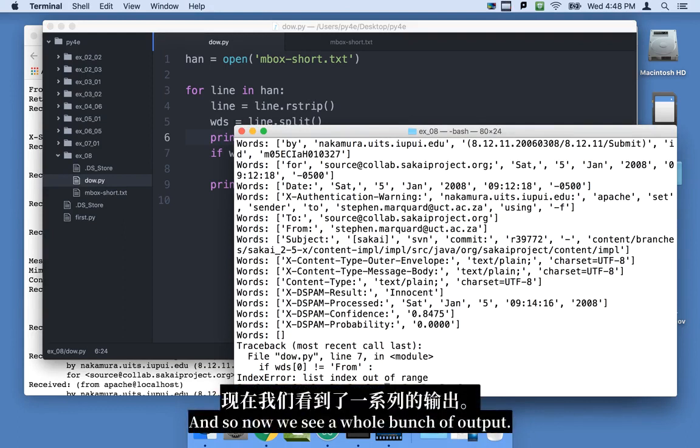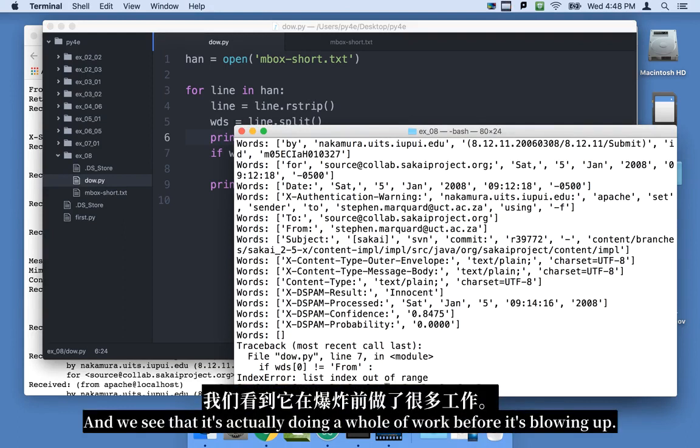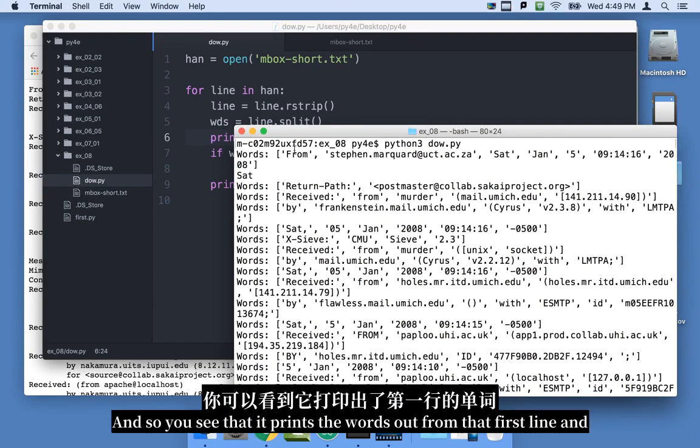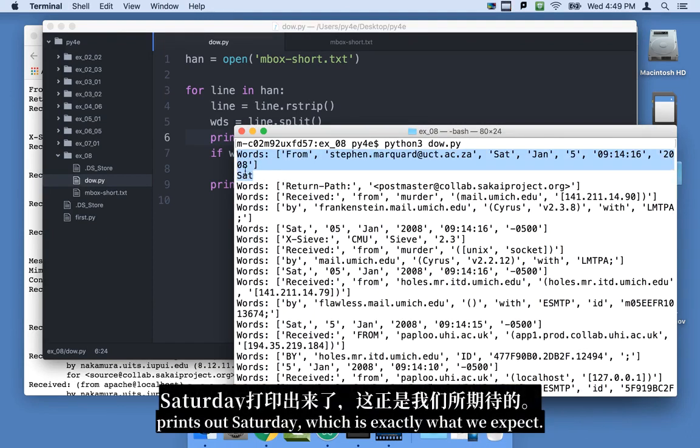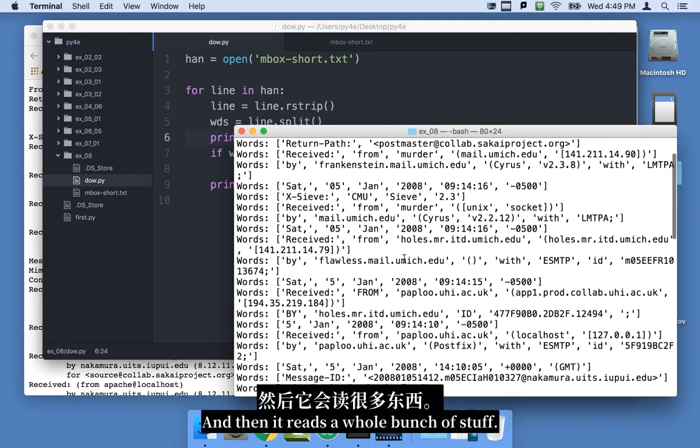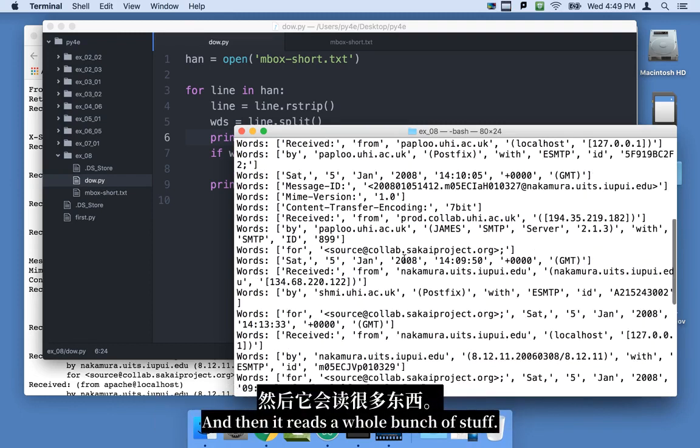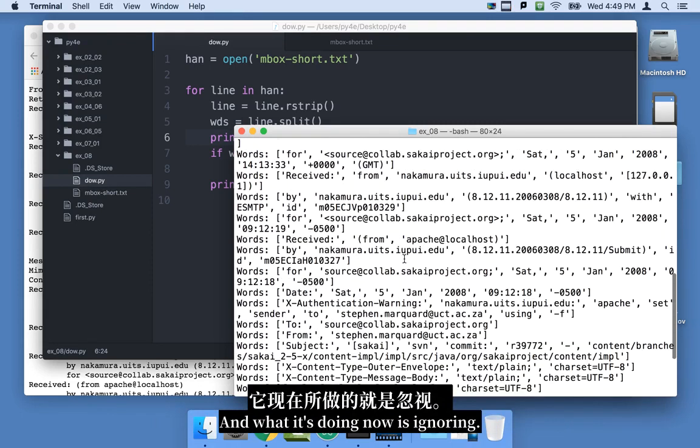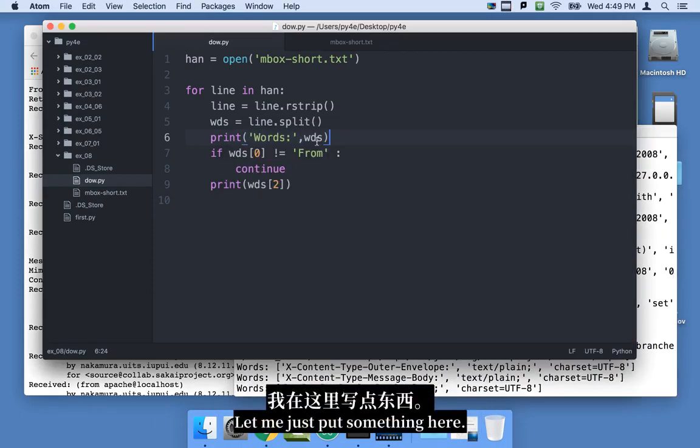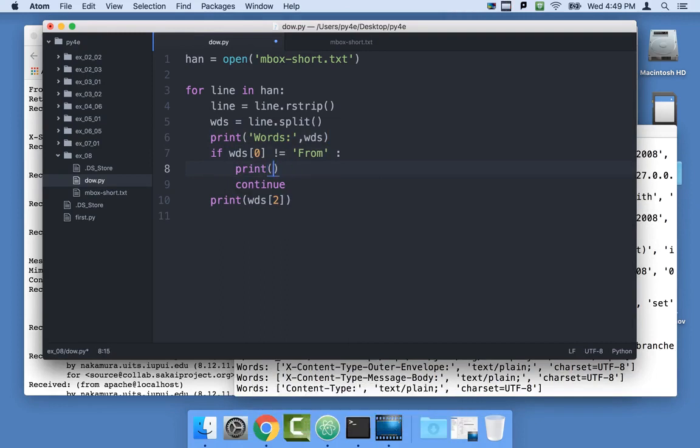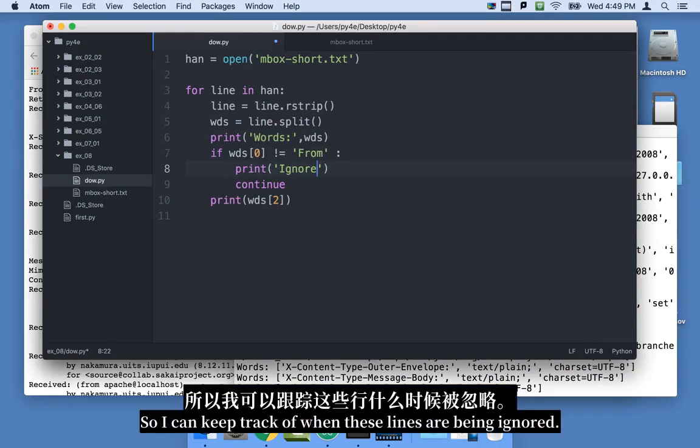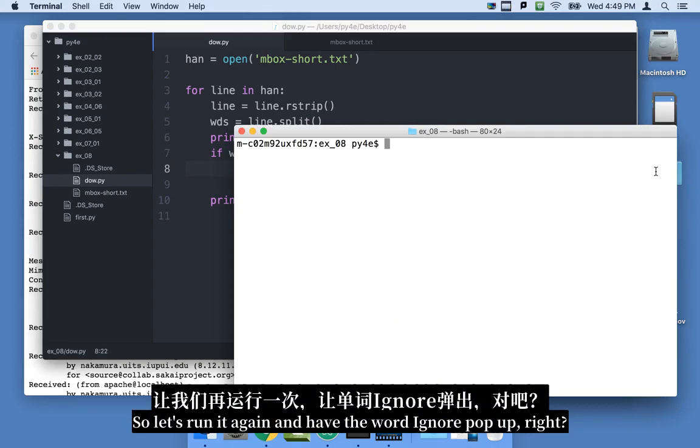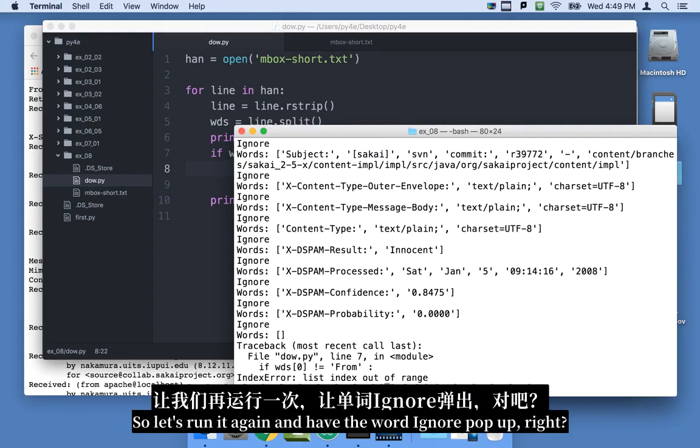So now we see a whole bunch of output. And we see that it's actually doing a whole lot of work before it's blowing up. And so you see that it prints the words out from that first line and prints out Saturday, which is exactly what we expect. It's the third word in the line. And then it reads a whole bunch of stuff. And it's actually, what it's doing now is ignoring. Let me just put something here. I'm going to say print ignore. So I can keep track of when these lines are being ignored.